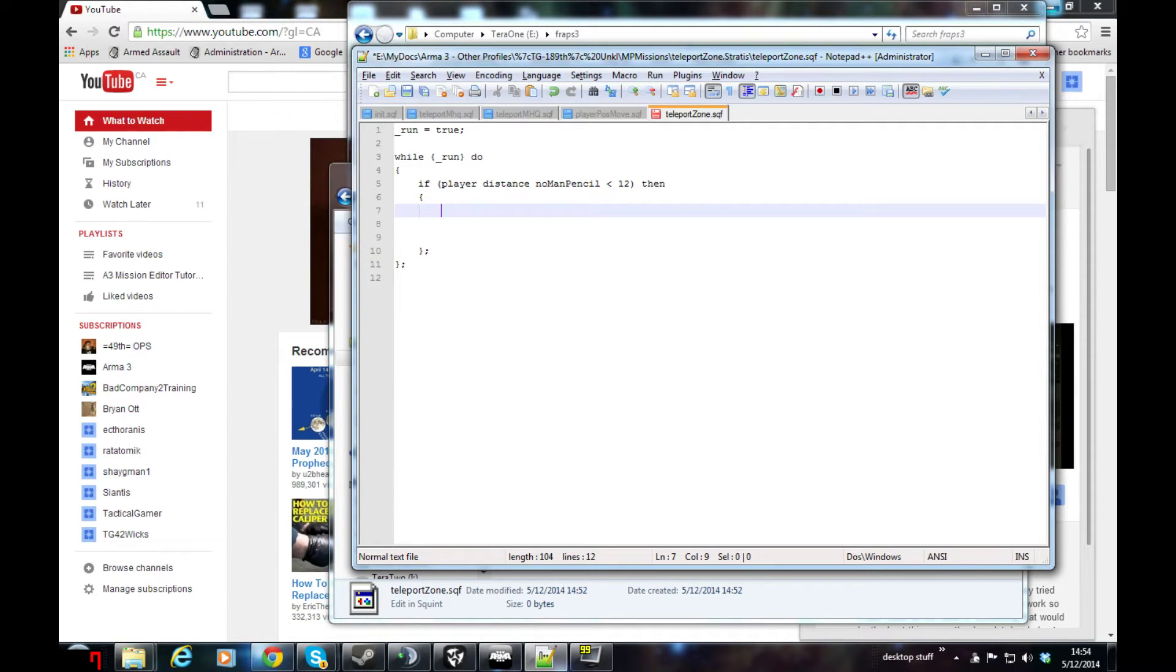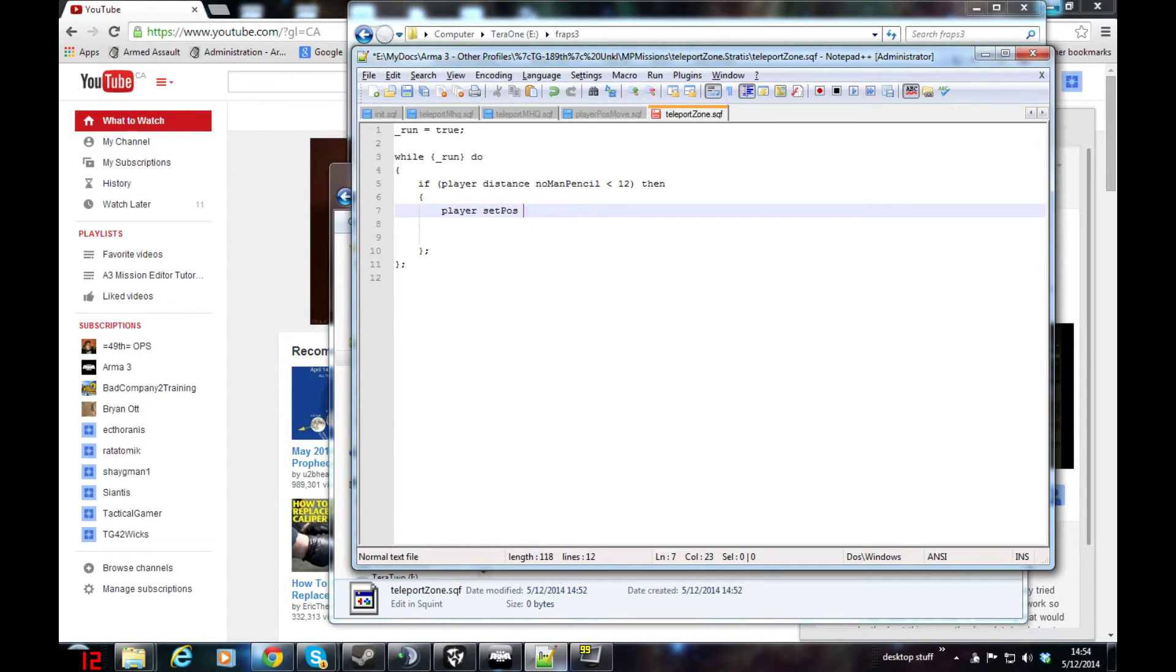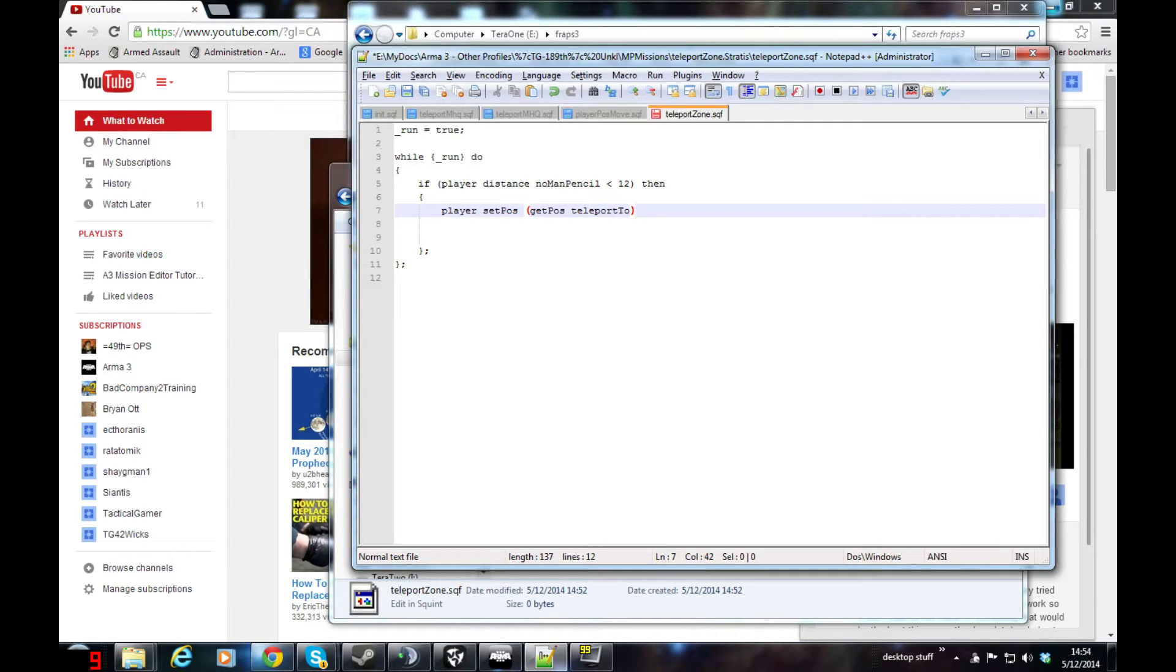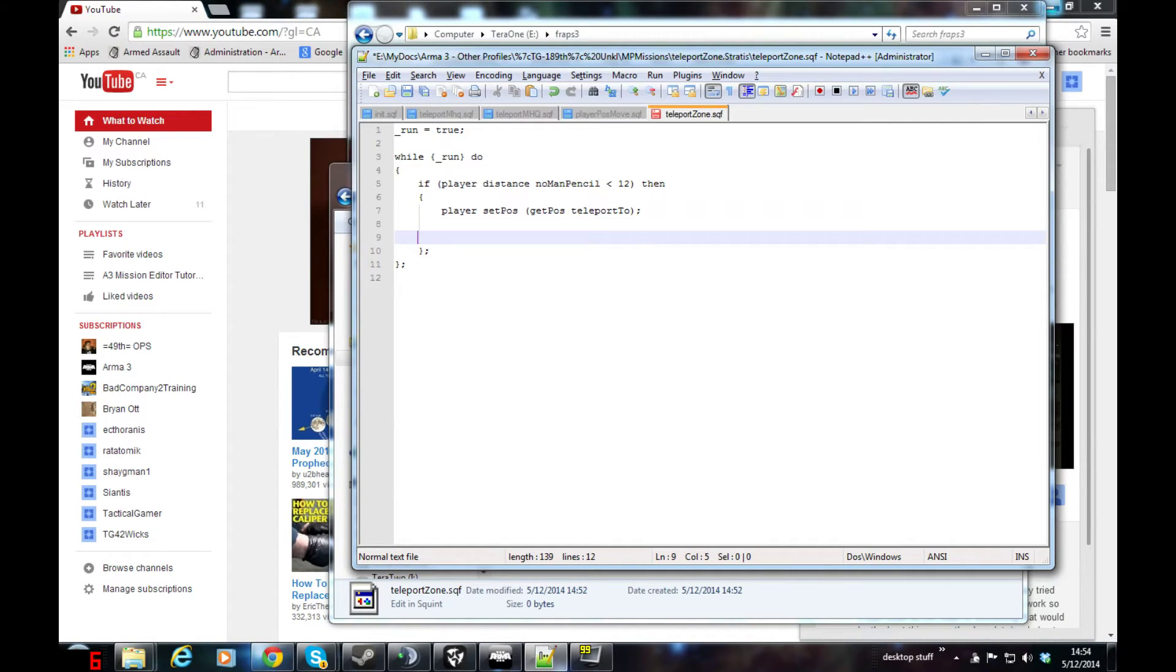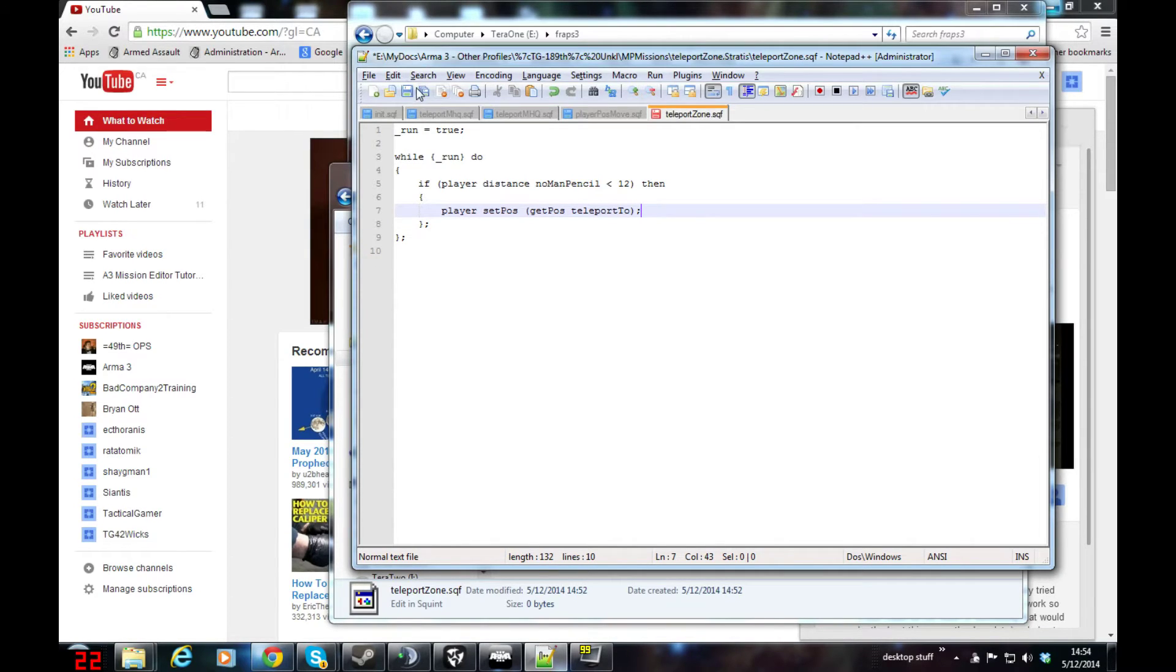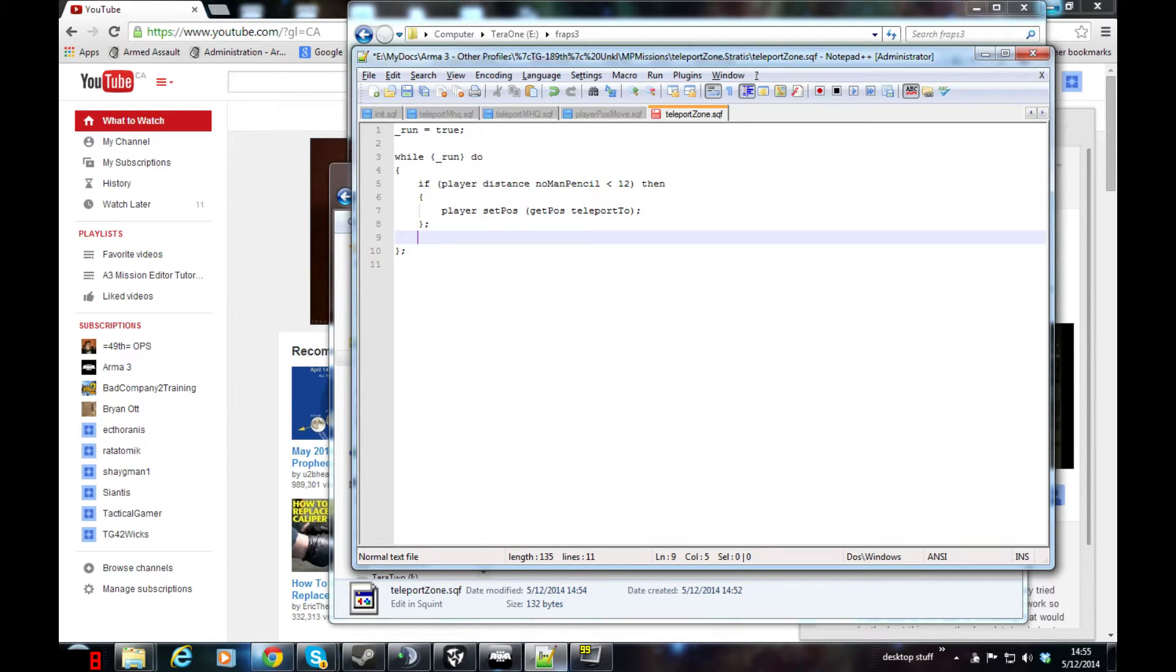So if that's true, then I want to go player set pos, get pos, teleport to, which was the helipad I placed on the map. Now, I'm going to add a sleep in here just so this loop doesn't run every frame. I'm going to give it a little sleep for one second, so it's going to check it and then wait for one second, then check again.